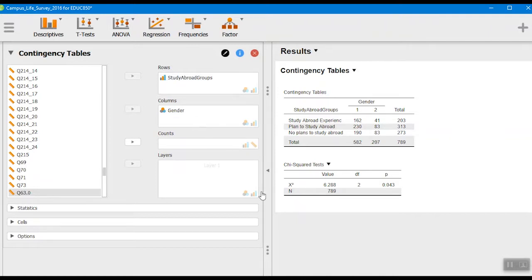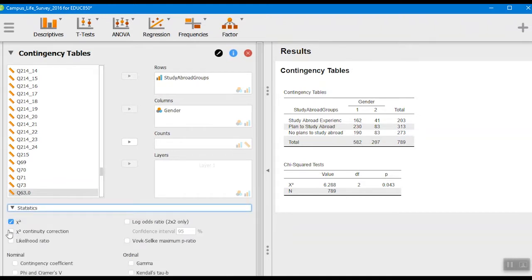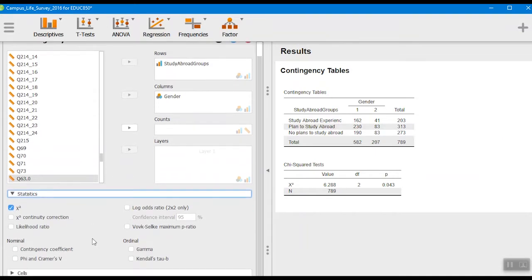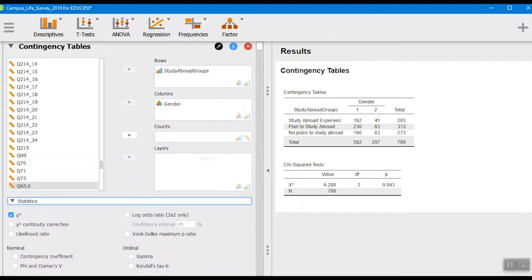We have our basic information already over here. We wanted to make sure that chi-square was clicked, and that's the symbol for chi-square, but we wanted to make sure that that was clicked for it.